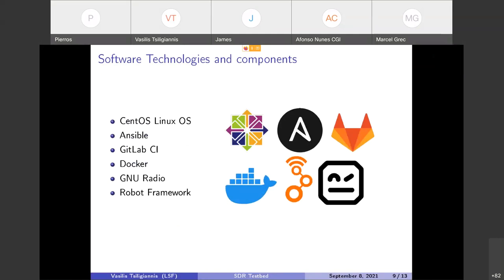About the software that we used, these are the components that we have been based on. The base host system is a CentOS Linux operating system and it is provisioned. All the software is installed with Ansible. There are specific roles developed for the testbed.